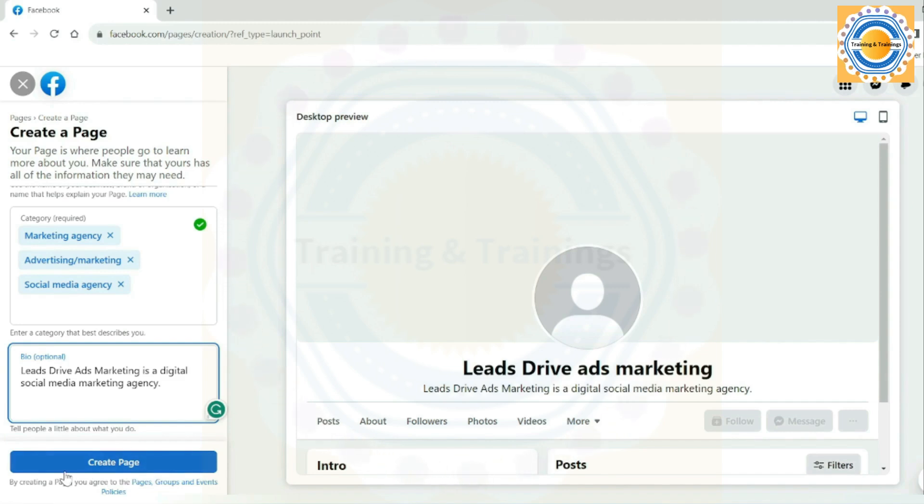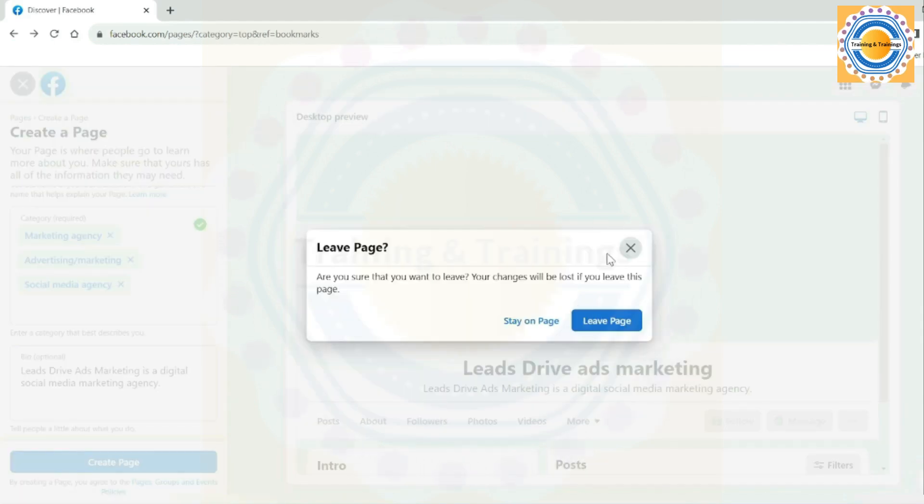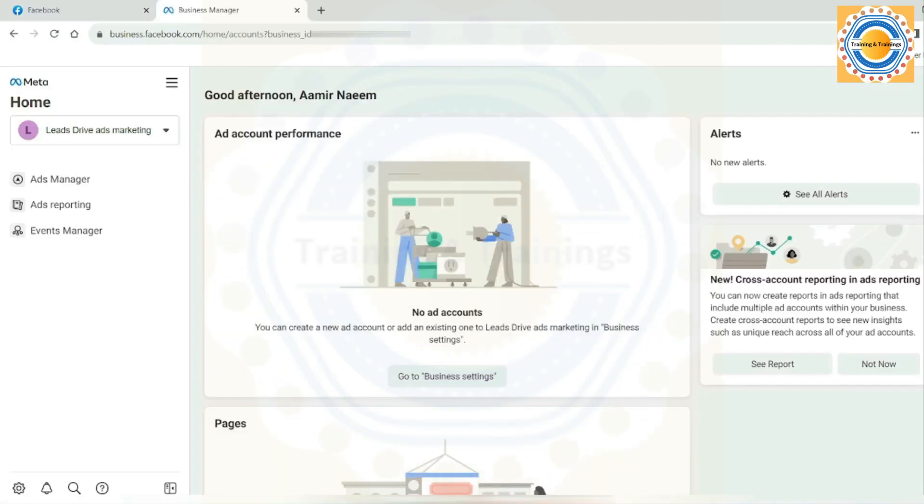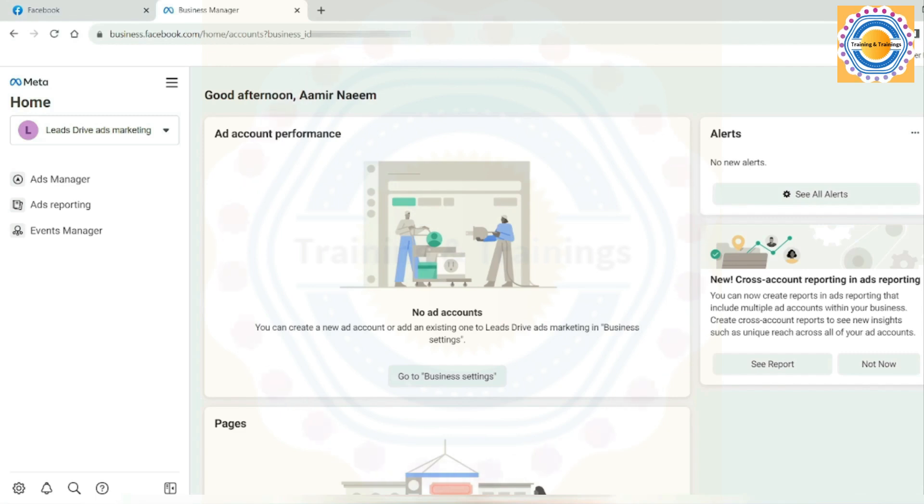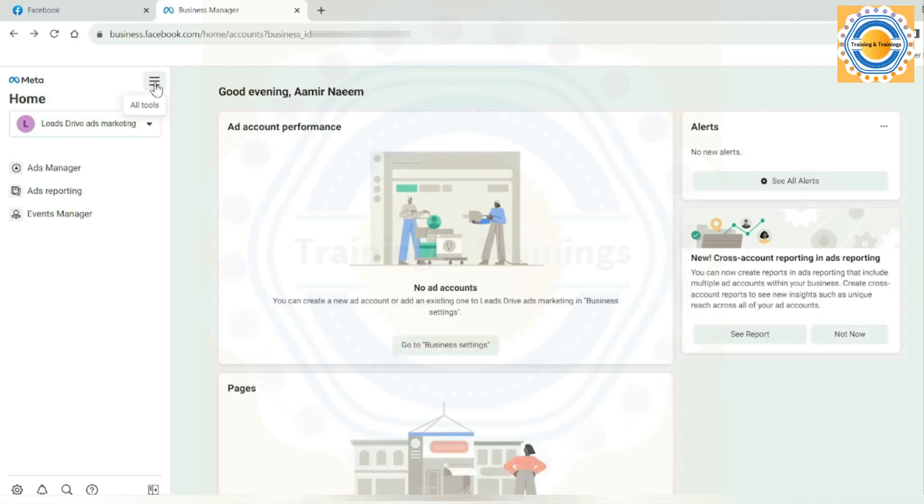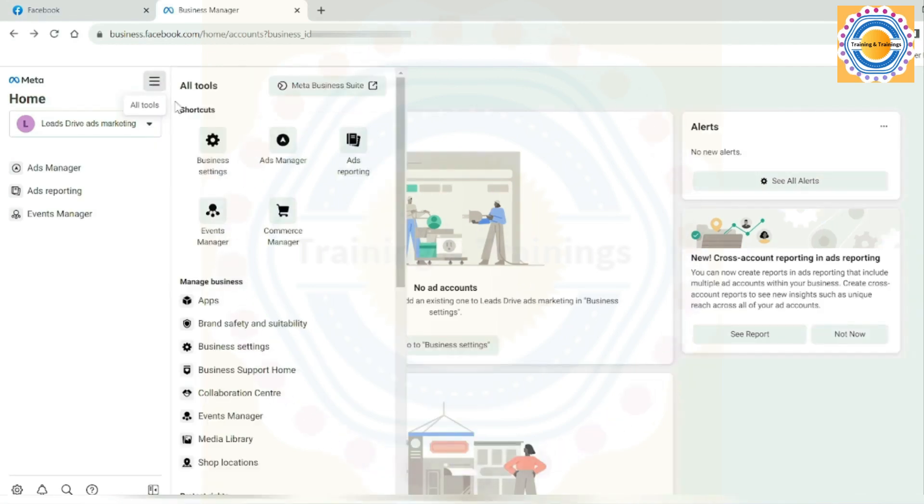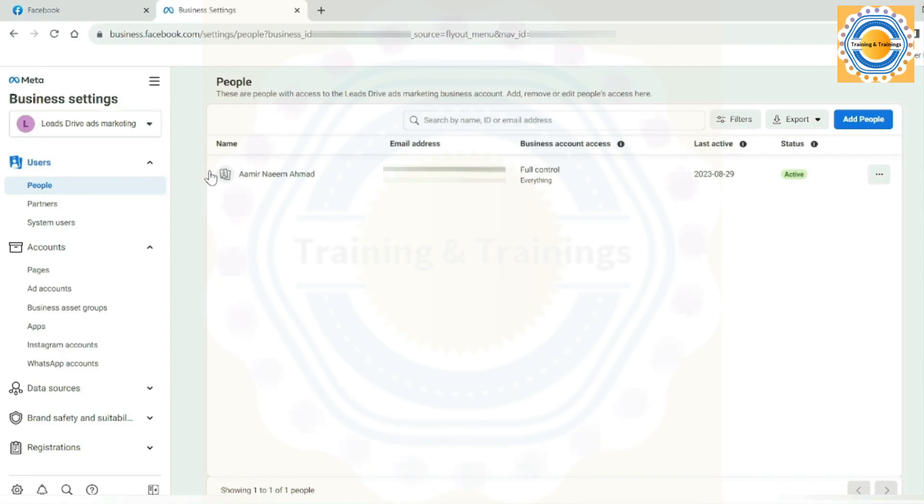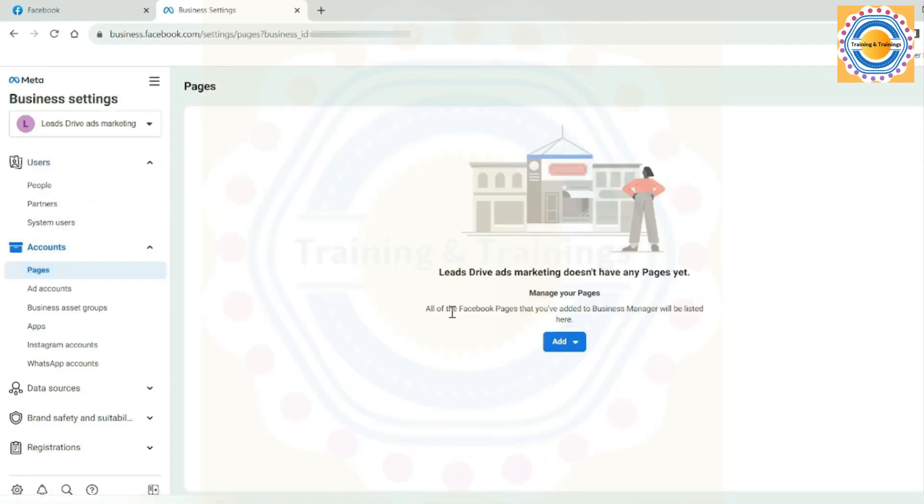This is a simple and fast way to create a page directly from your personal profile. But here we will create a new page using our Meta Business Suite account in a new way. To create a new page in Business Manager or in the Meta Business Suite account, you need to go to business settings. Below in accounts, click on pages.